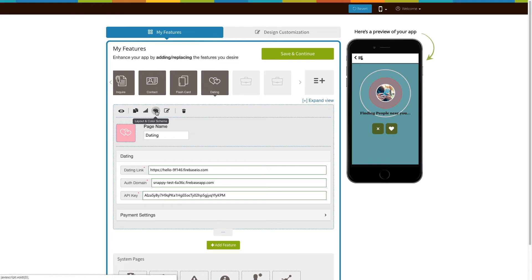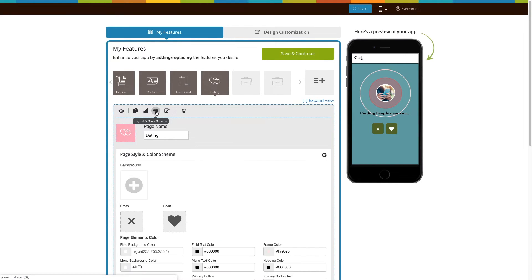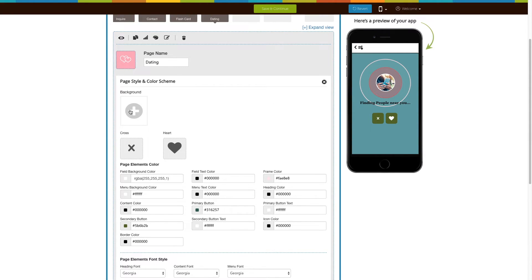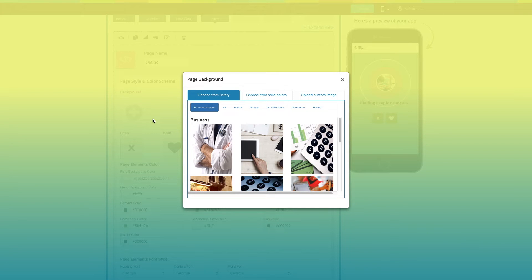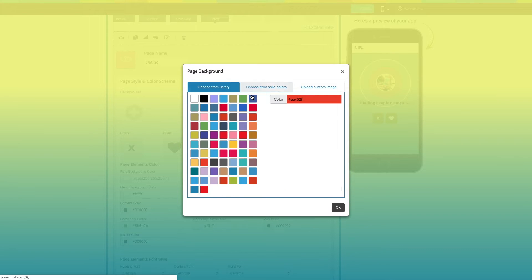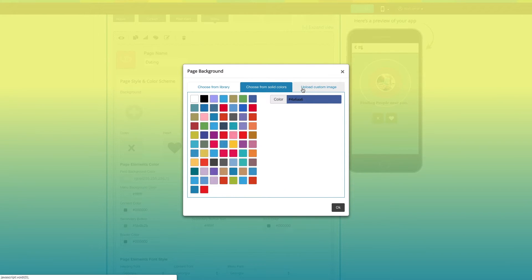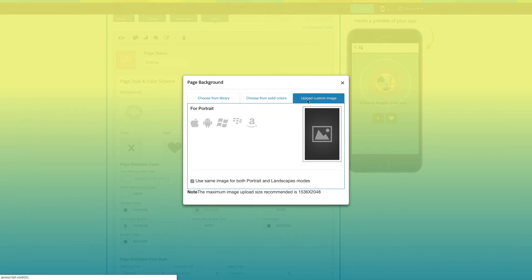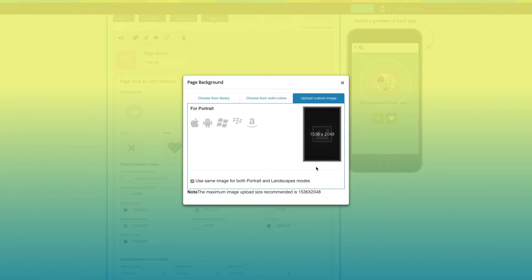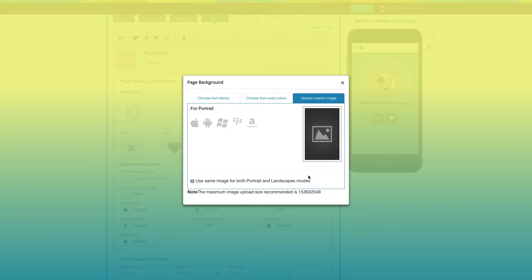Let's check out page style and color scheme. From here, you can change the app pages background. You can choose a background image from our library or go with a solid color as the background page. You can even upload your own custom image. If you want, you can use the same image for both portrait and landscape modes, or upload a different image for each.